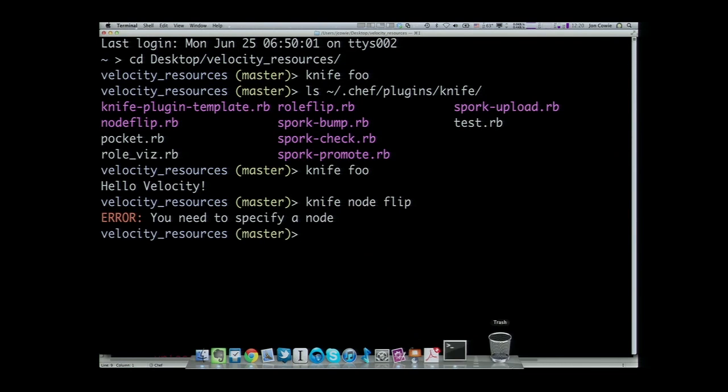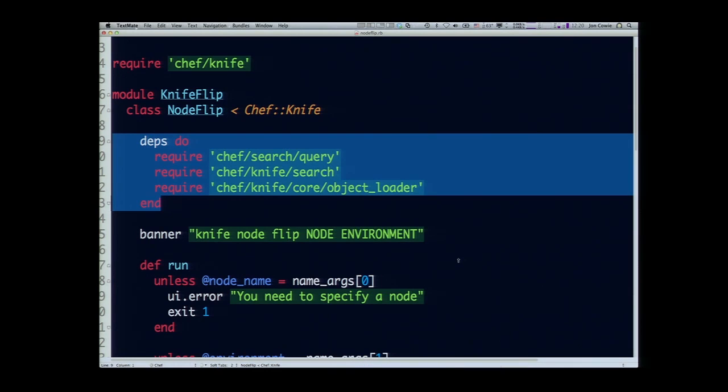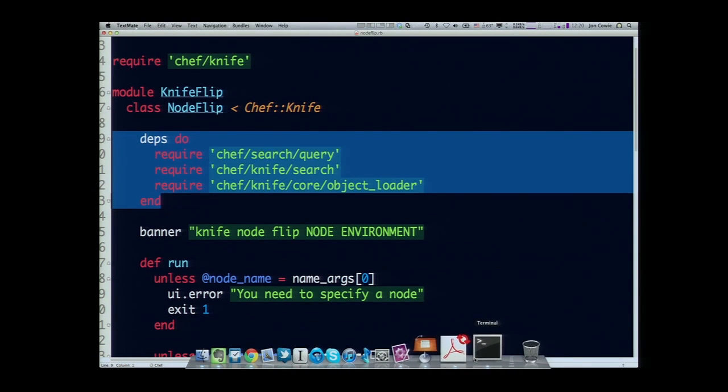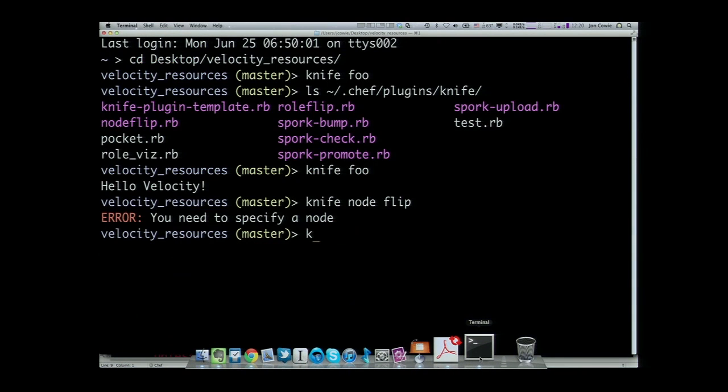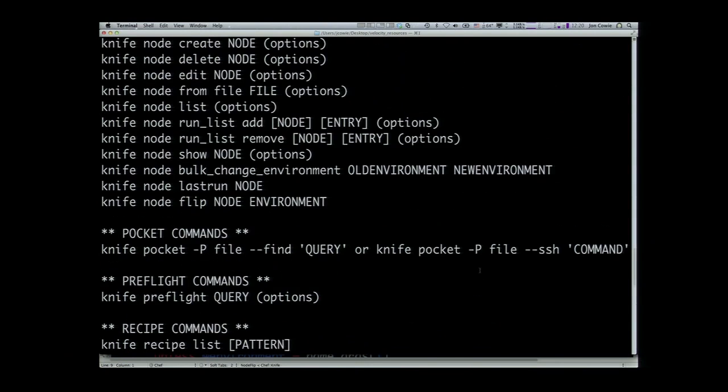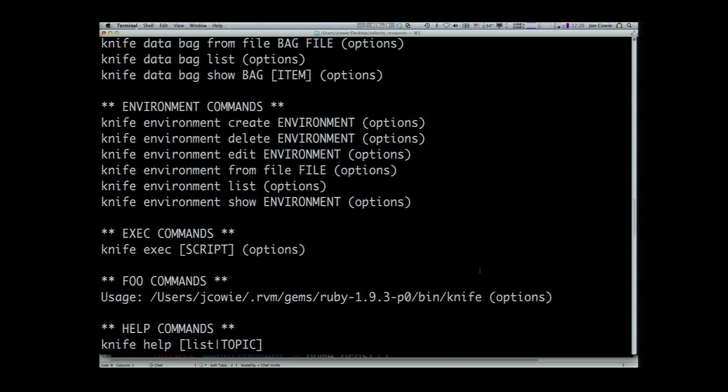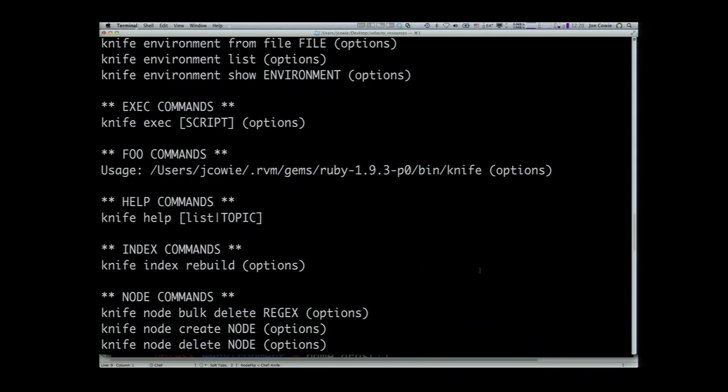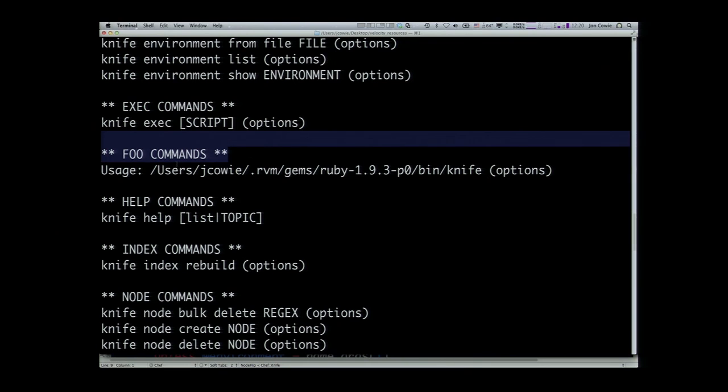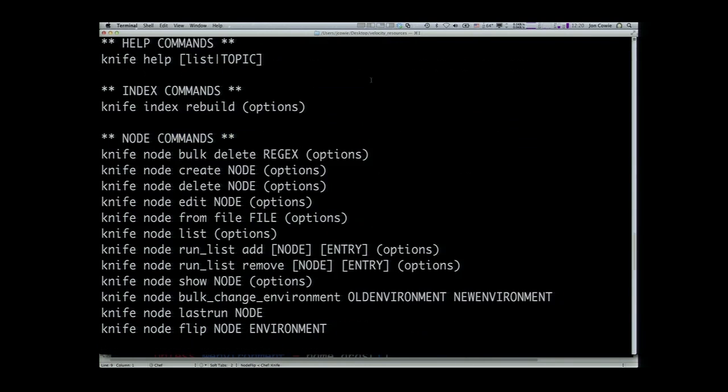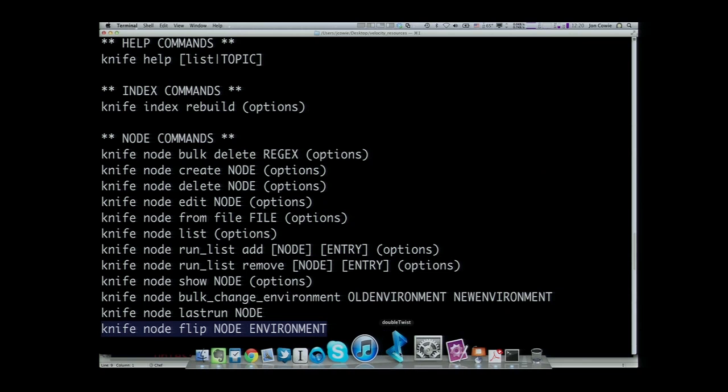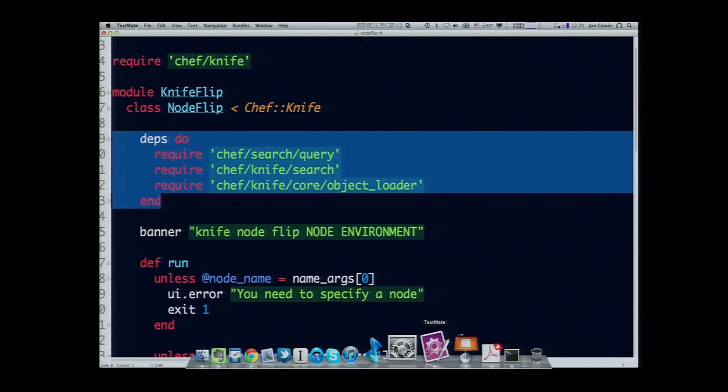So if I do knife node flip with no parameters, this is that banner line. It's just a friendly usage line to print in knife. So we've got our run method. I'm checking my parameters. You need to specify a node, you need to specify an environment. Just printing out a little log of what's going on.